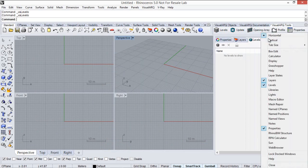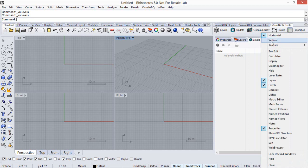Actually, we could open the Level Manager also by doing right click on that gray area from this panel list. There it is.